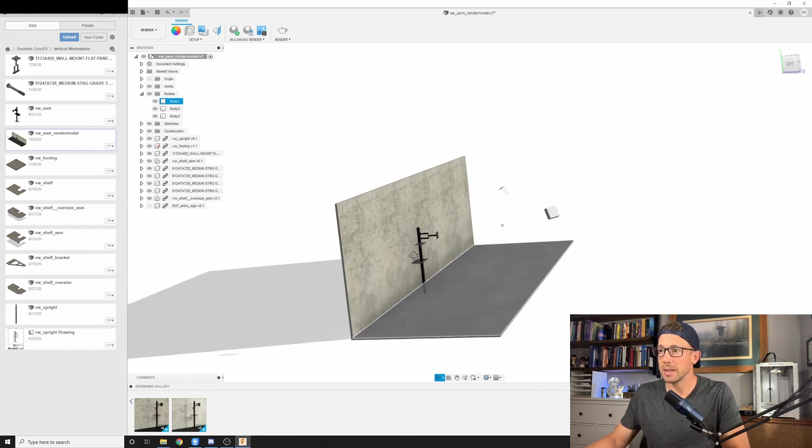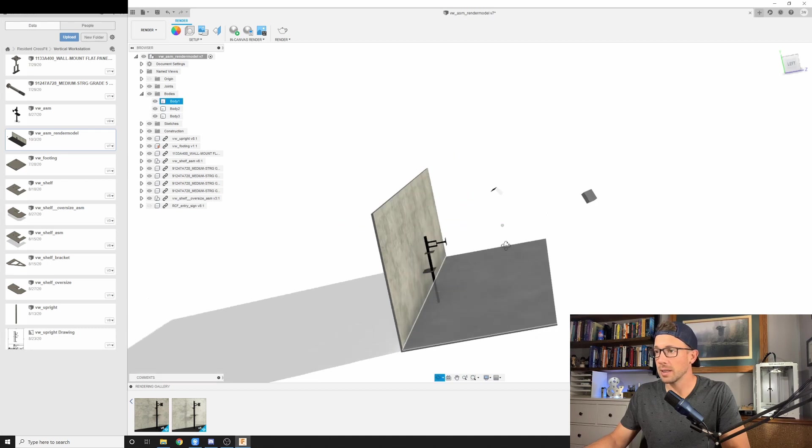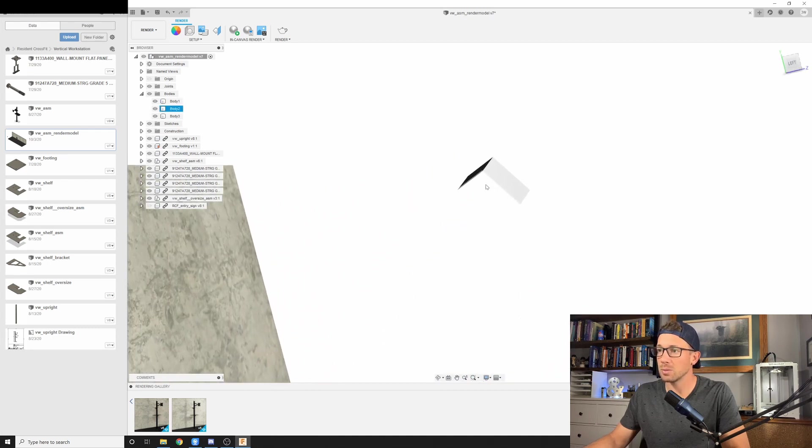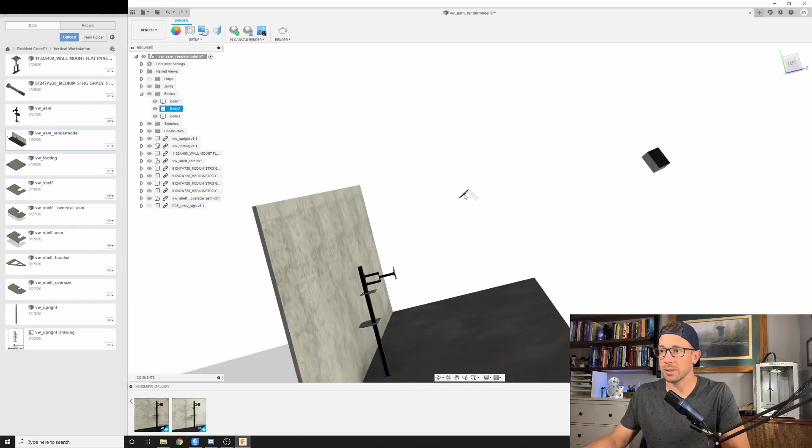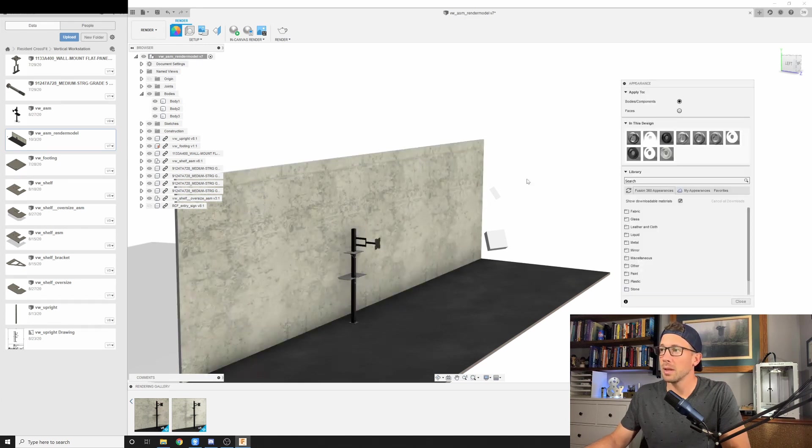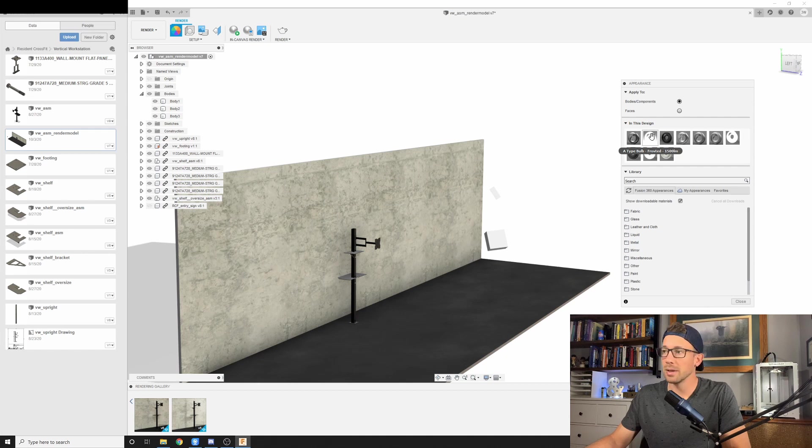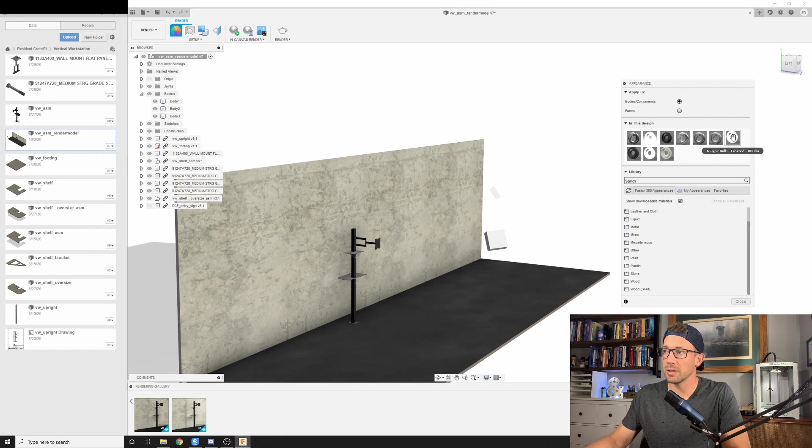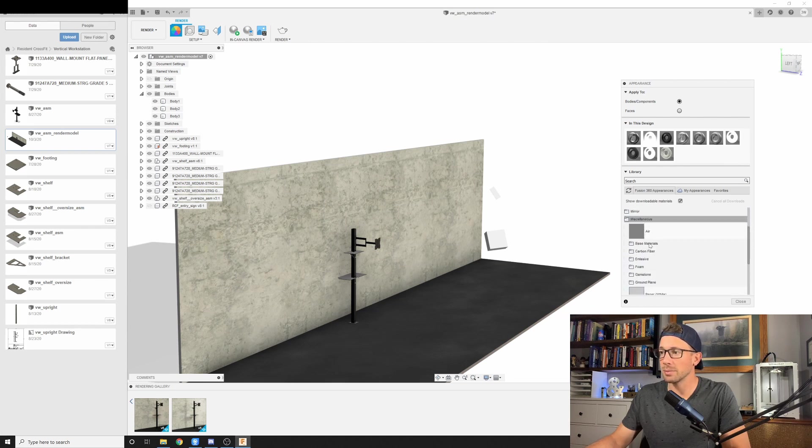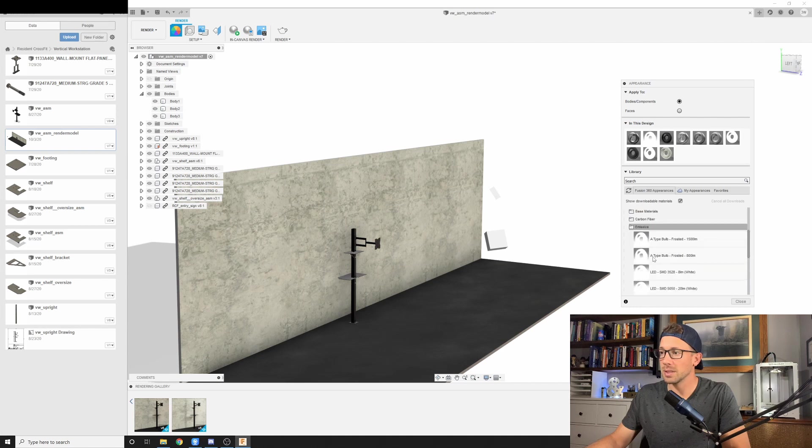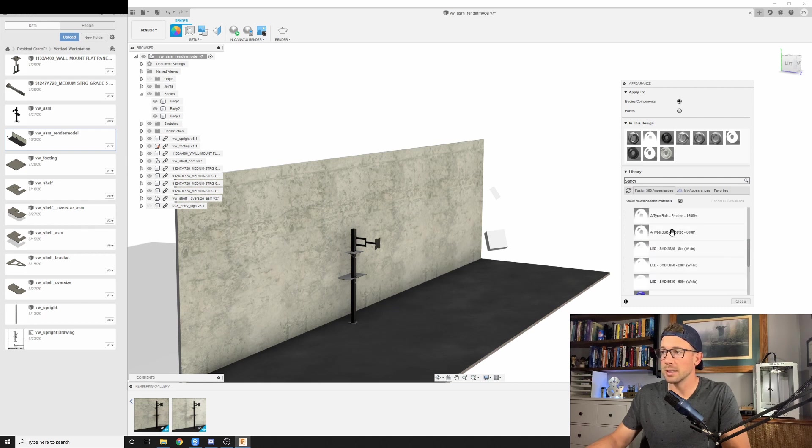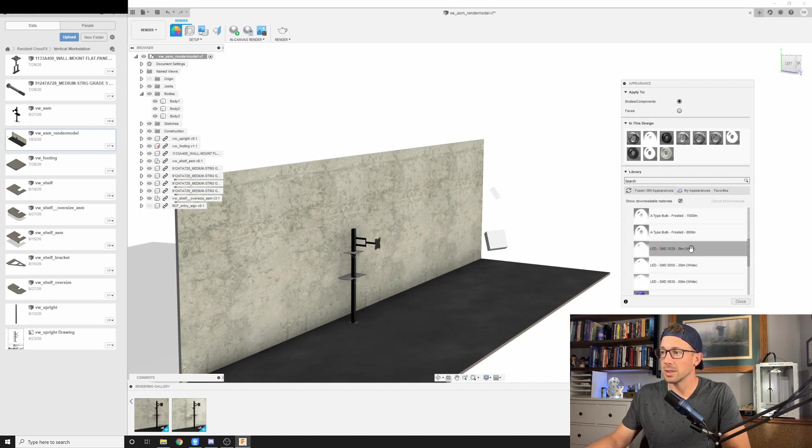You can see they're just gray at the moment. But on the face of each one, it's very bright. So let me explain that real quick. If I were to go to my appearances, you would see that I have an A-type bulb that is frosted 1500 lumens. And the place where you find these is going to be under miscellaneous and then emissive. So here we have all of our bulbs. We've got A-type bulbs. We have LEDs. We've got colored LEDs. There's all kinds of interesting stuff in here for you to peruse.